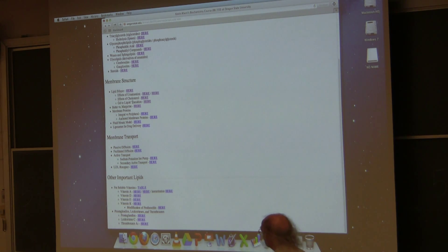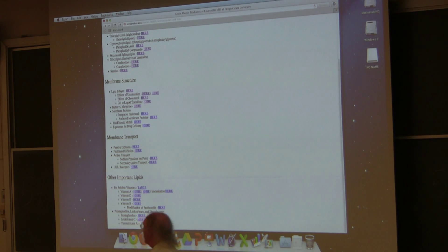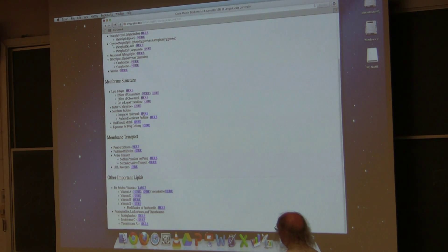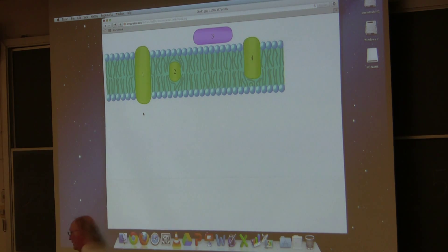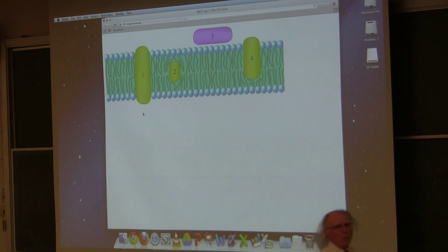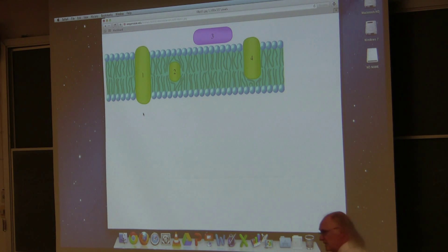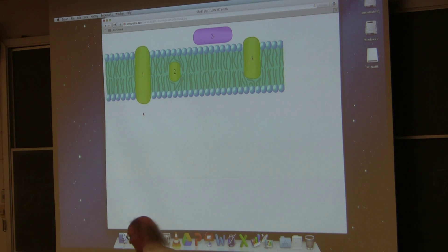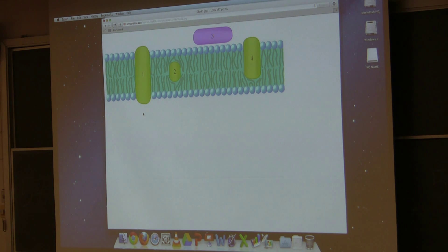Now I want to spend some time and talk about the proteins that are in membranes. There are four different kinds of proteins depicted on the screen here, and there's actually a fifth I'll talk about that's not shown. The first of these is called an integral membrane protein. An integral membrane protein projects all the way through the lipid bilayer. It has one end on the outside of the cell and one end on the inside of the cell.